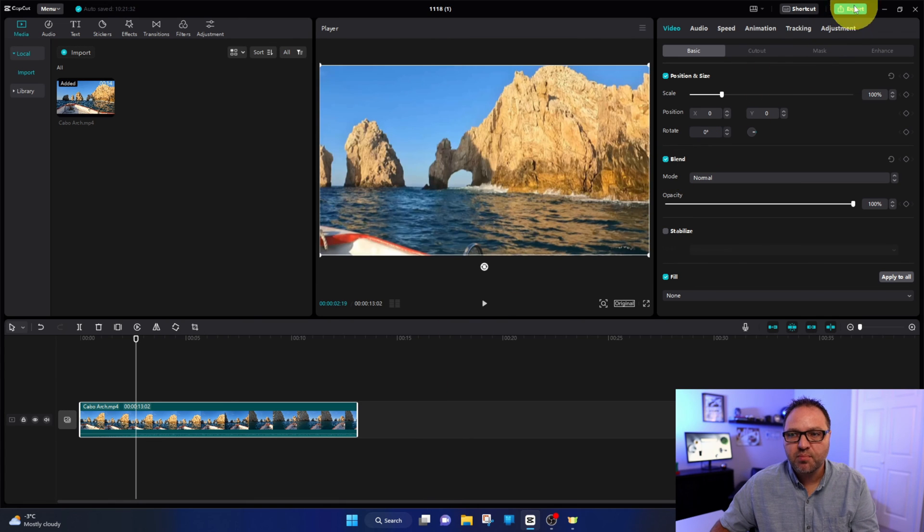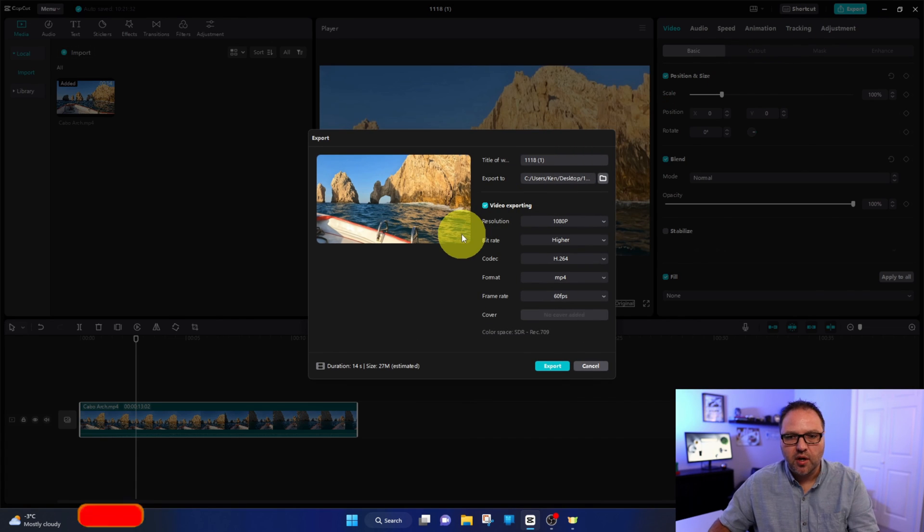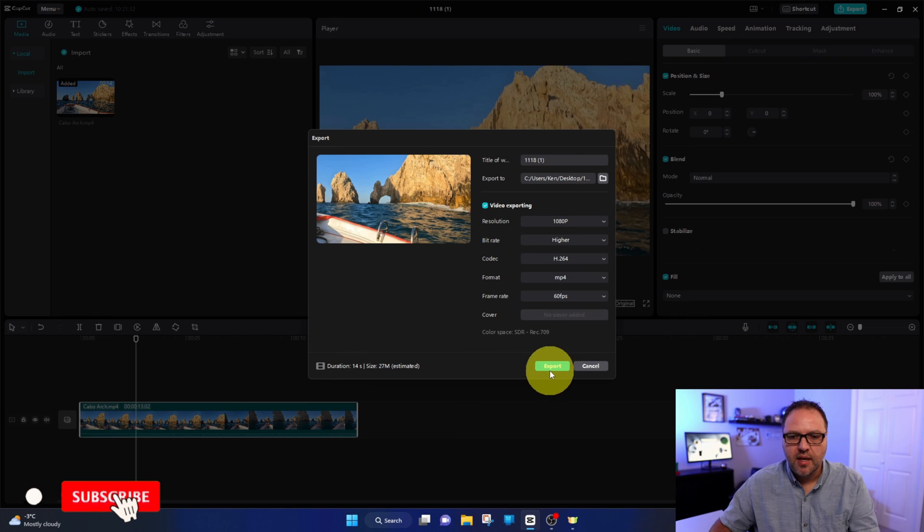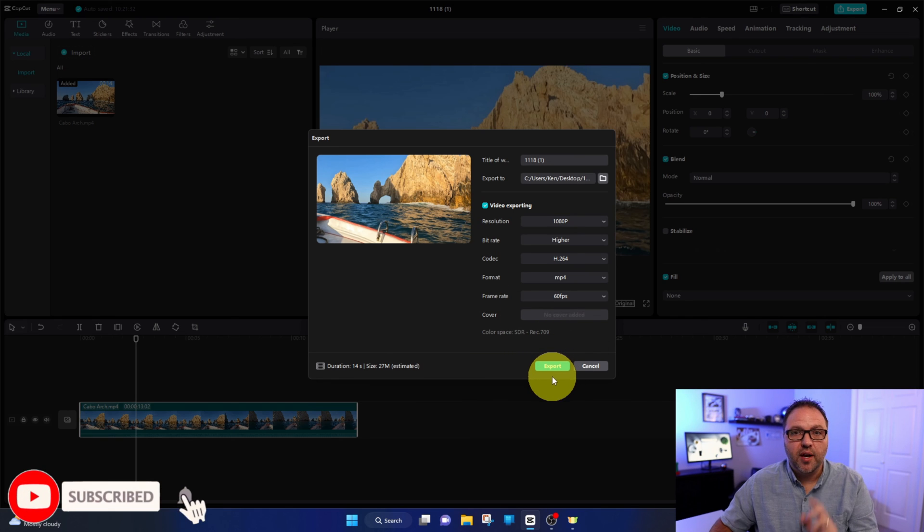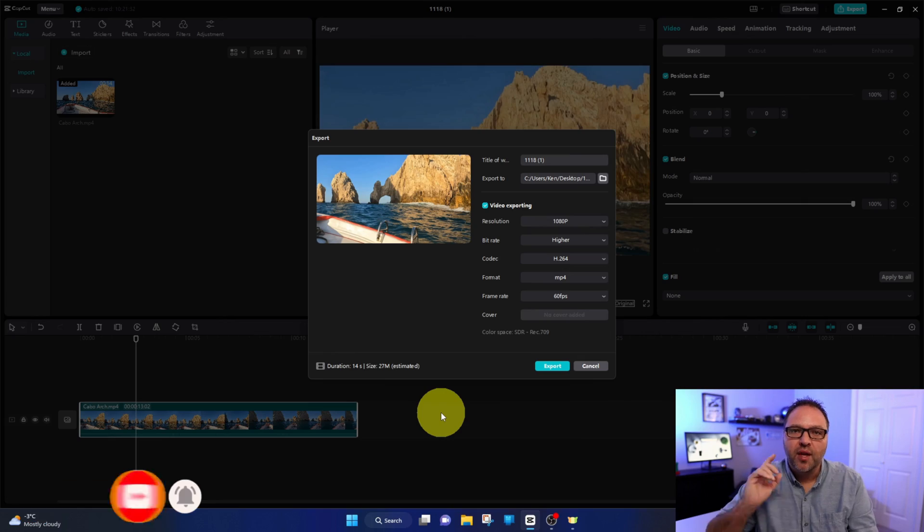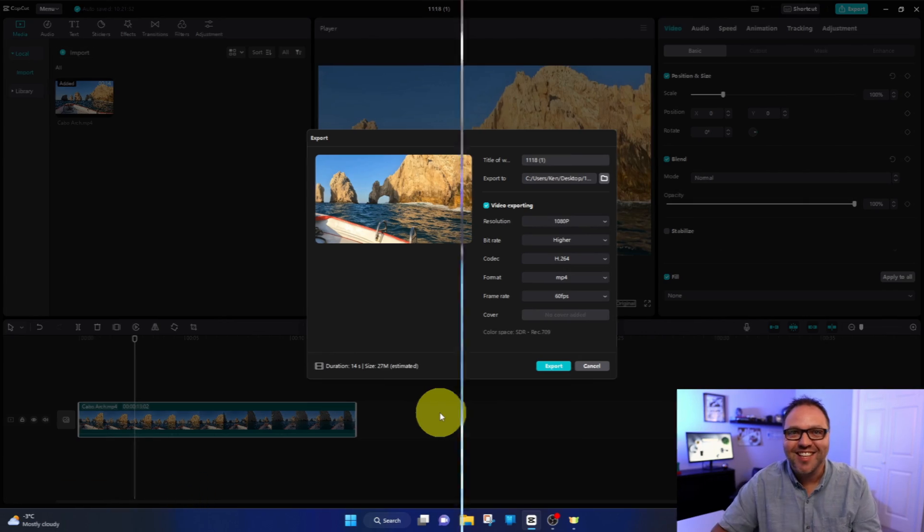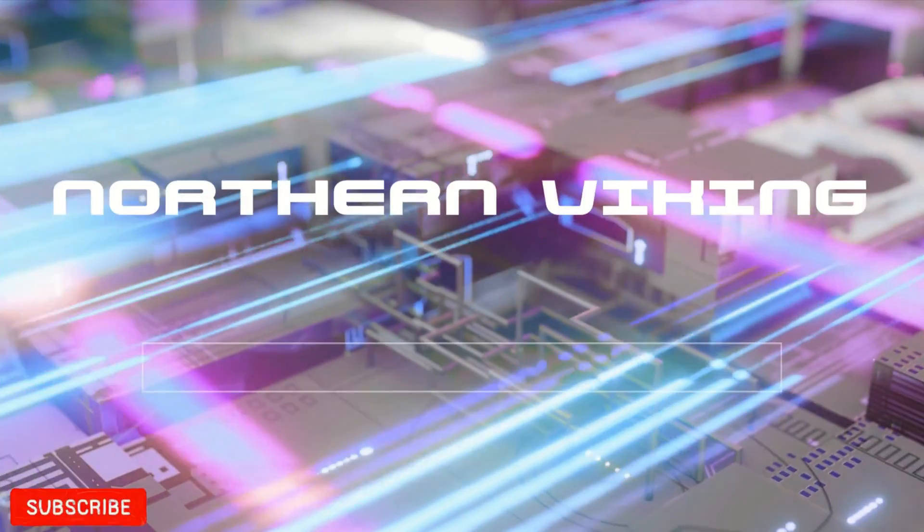And from there, once you want to export your video, just go up to export here. Of course, you can put in all your settings and hit export, and you are done. It's really that simple to crop your video here in CapCut for PC.